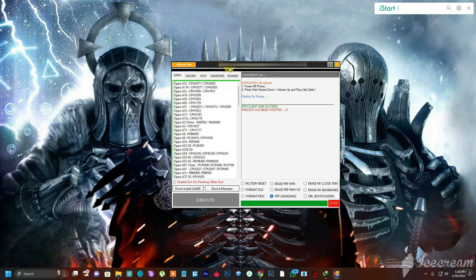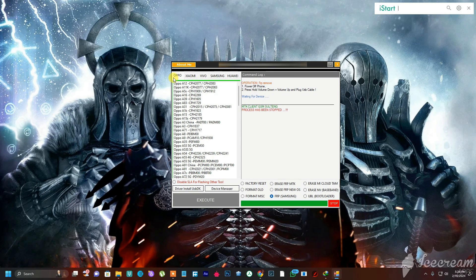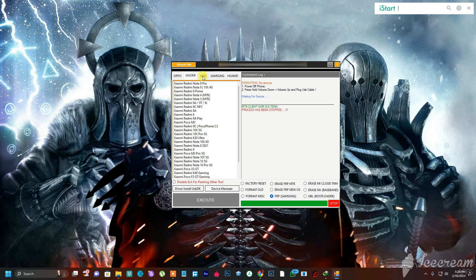The name of the tool is MTK Clean Tool, which means it is for MTK devices. You can see we have Huawei, Samsung, Vivo, Xiaomi, and Oppo right here, which means the tool can bypass any of these phone models that use an MTK CPU.